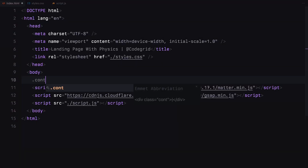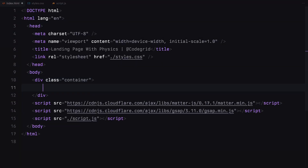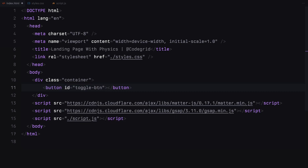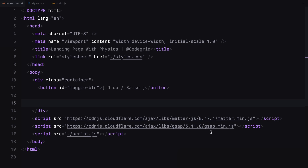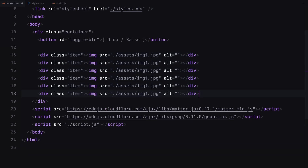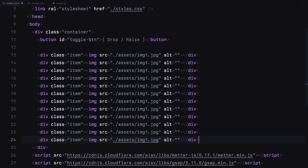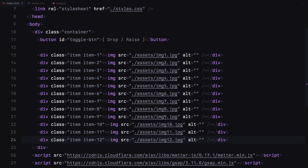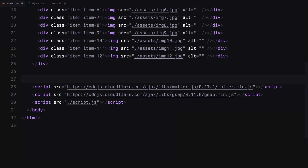Let's start by creating a container. Inside this container, we'll add a button with the id toggle button. Next, we'll add a div with the class name item and place an image inside it. We'll duplicate this item multiple times, update the image URLs, and assign a unique class name to each. This will help us position them on the page later.